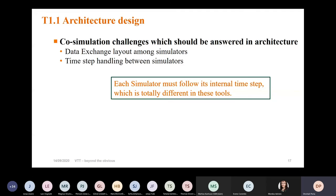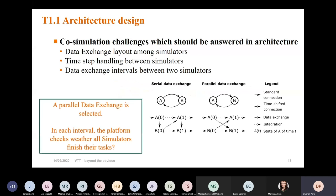There are more challenges in designing the co-simulation platform. The method we use is the open method — all different software can run simultaneously with their own time-step handling. For example, the power system can run with a much smaller time step, while the thermomechanical system may need only one second for many phenomena. Each software handles these things independently, but they share a data exchange interval between the two simulators.